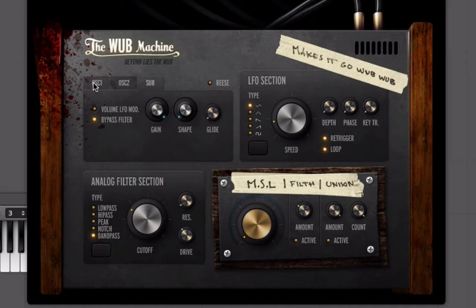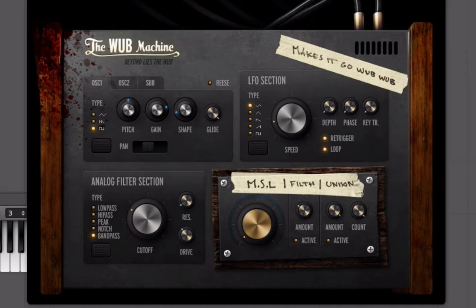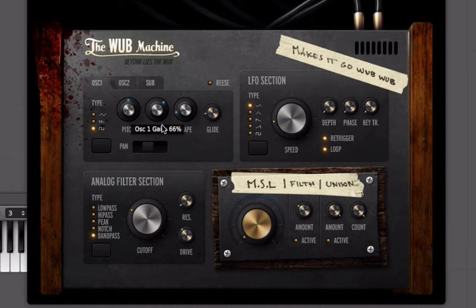So if I want to make this interesting, I could have one of the oscillators glide — put that all the way up. Something to consider, but also something to be pretty careful with.